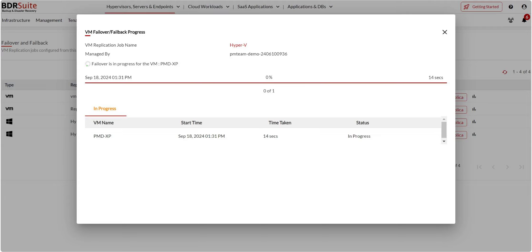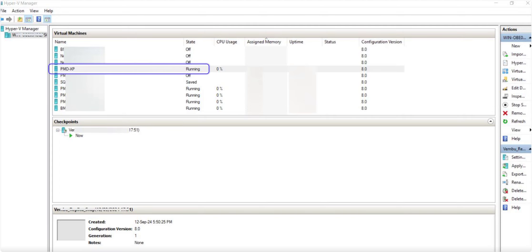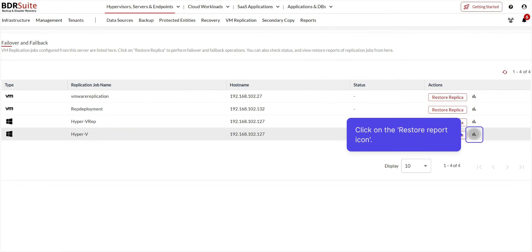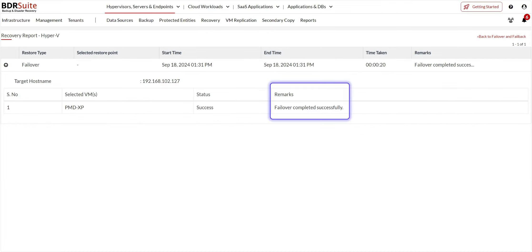You can click on the Progress icon to view the VM failover progress. Also, let me take you to the Hyper-V host and show you the VM which I have just failed over. This is the successful failover process. Now click on the Reports icon to view the failover report.